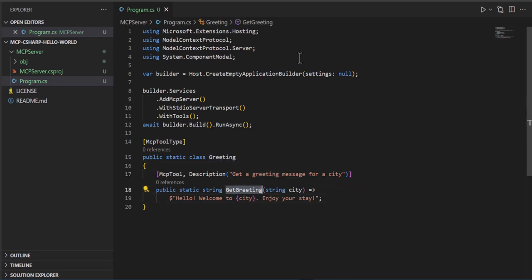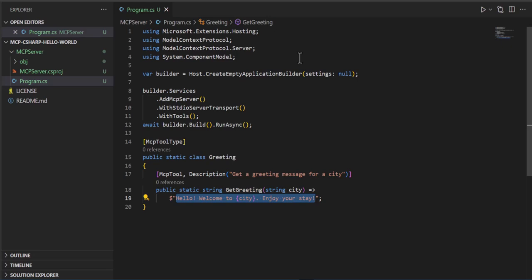And I created a method in there called get greeting. It's a static string. It returns a string and it takes a string called city. When it gets called, it'll construct hello, welcome to the city. It gets passed in, enjoy your stay.